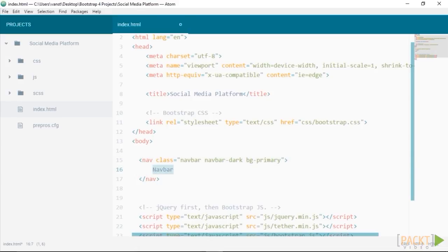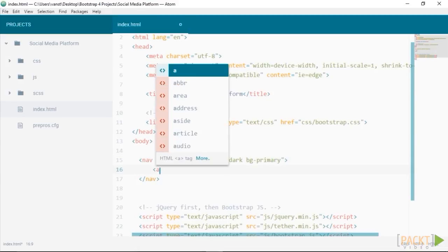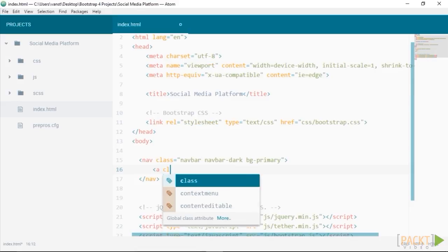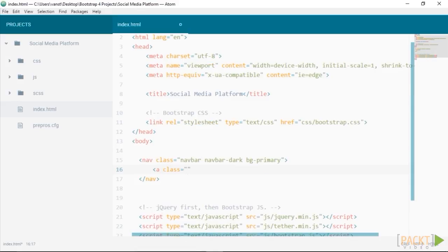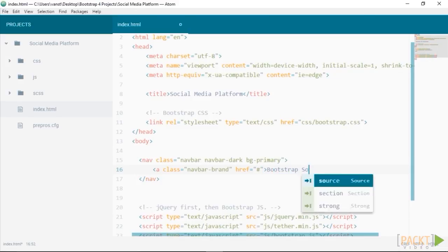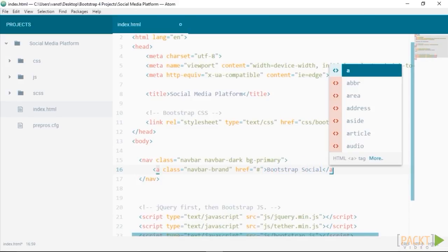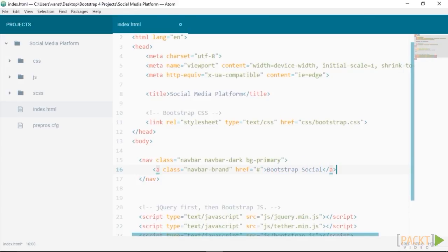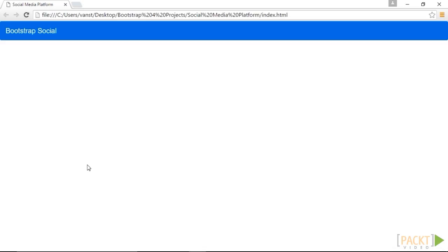Within the nav element, let's create an element that will be the logo or brand for the site. It should be a link with a class of navbar-brand. I'm going to use a text Bootstrap Social. Viewing this within your browser, you will get to see what we've created thus far. Looking good, let's now add some menu items.